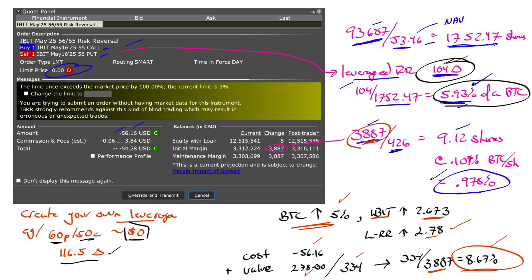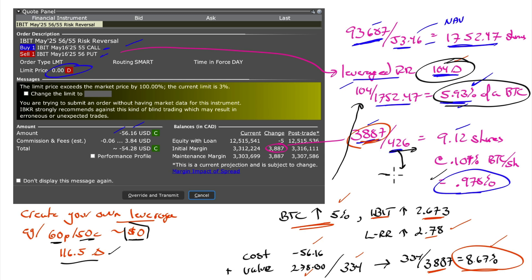For MicroStrategy to trade at its net asset value, one of two things has to happen. The price has to stay at $426,000 while Bitcoin almost triples in price. Or this would have to drop to about, I believe, if you do the math, you get to about $100 to $110 per share. And if it dropped to $100 to about $110,000, it would be equivalent to an ETF.